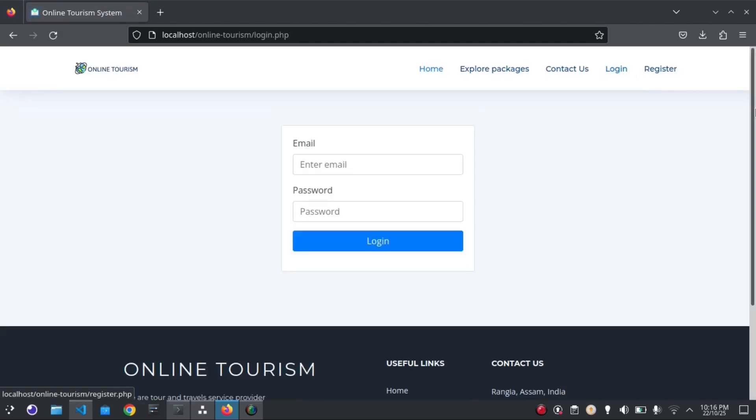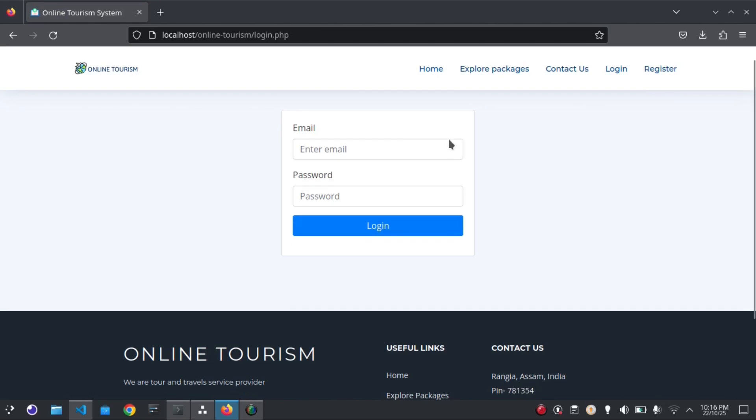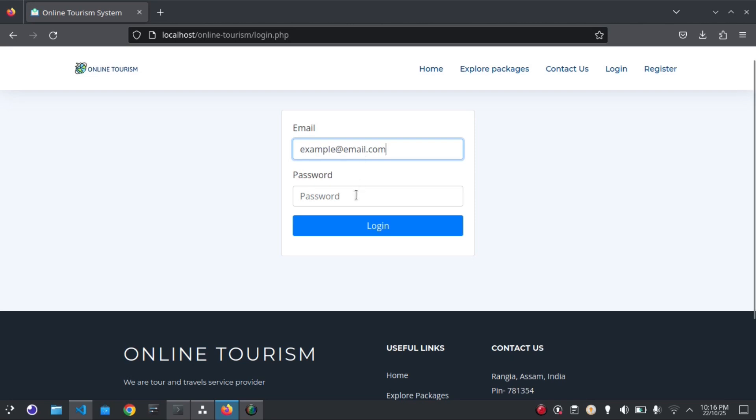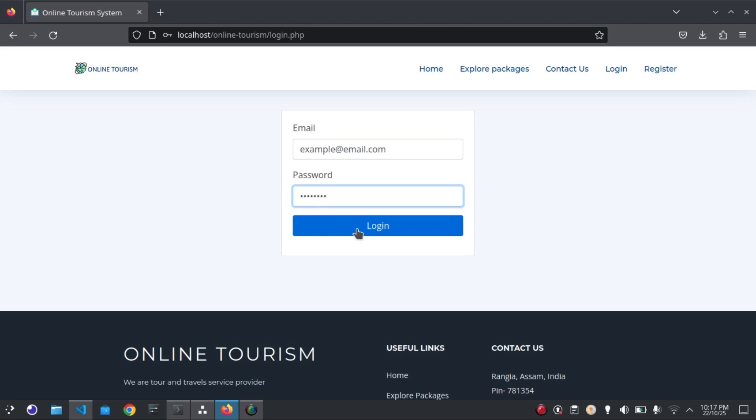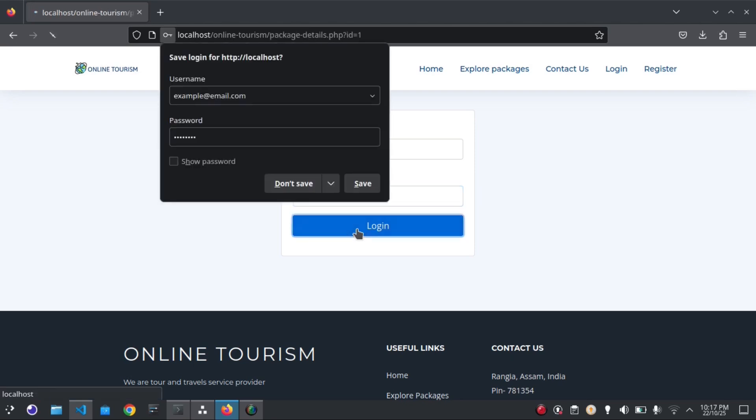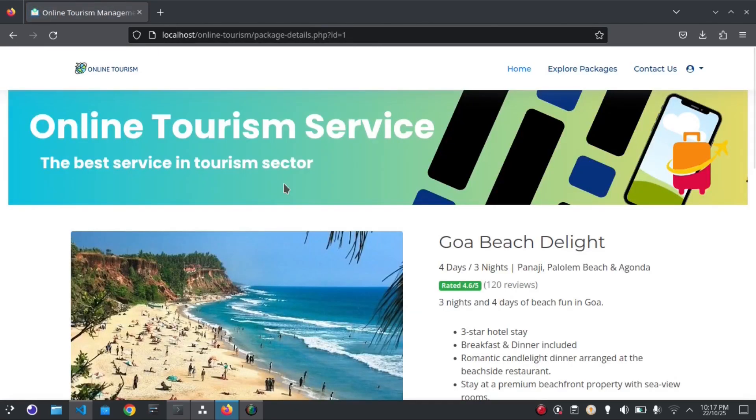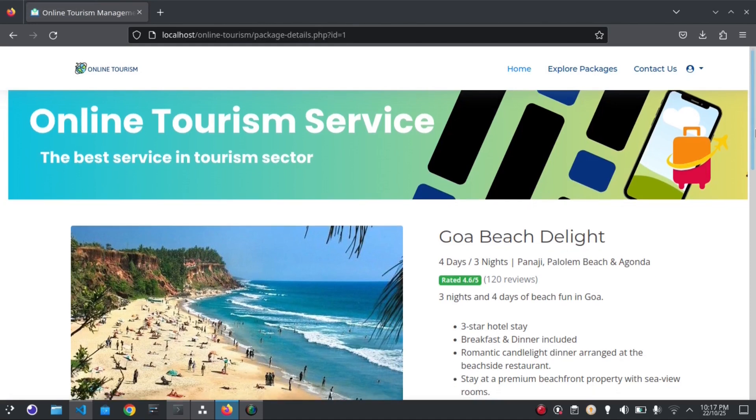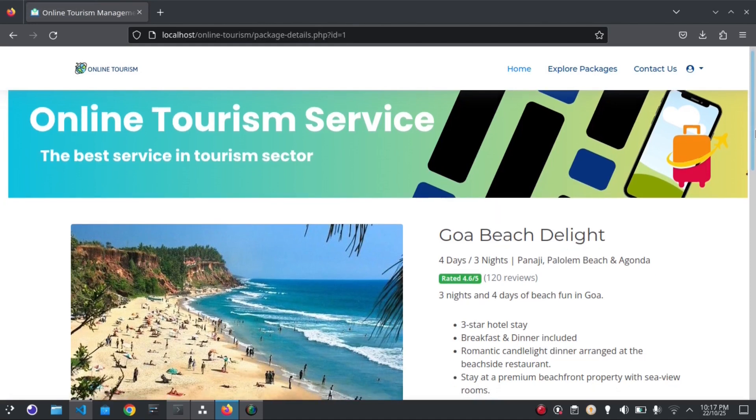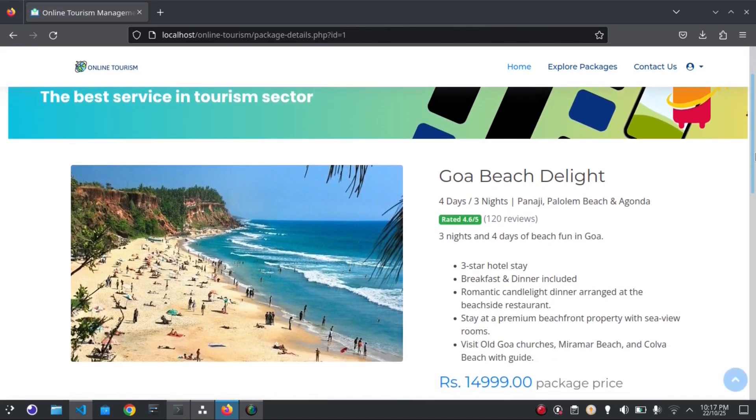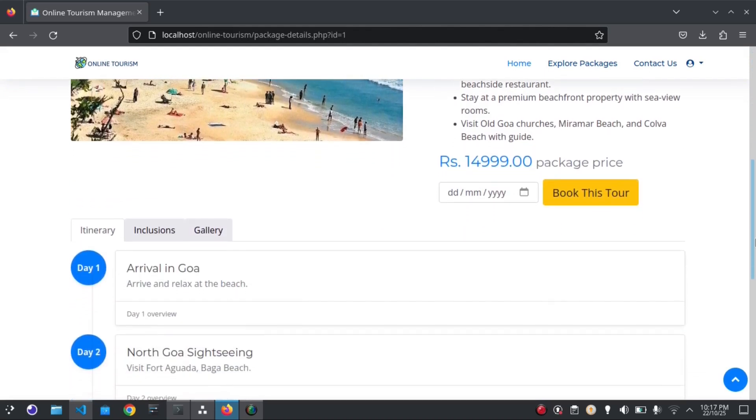Let's go to the login page. Let me put the email here and the password. Now you can see that it redirects me to the same place where I left previously.